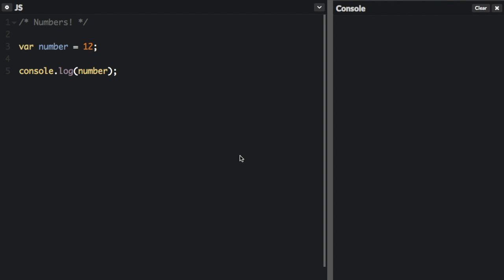This is a quick video about the basics of working with numbers in JavaScript. I have it set up to log this number to the console, so we'll see it appear over here and the number is up here. The number equals 12. You can do all the standard operations in JavaScript.